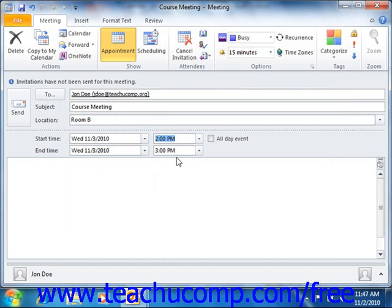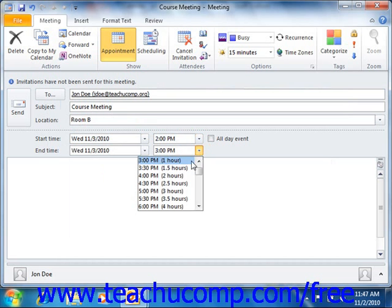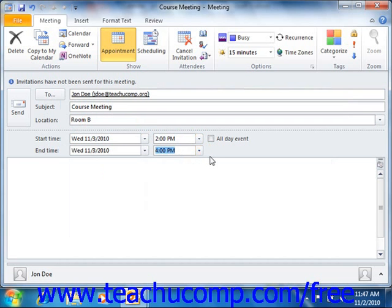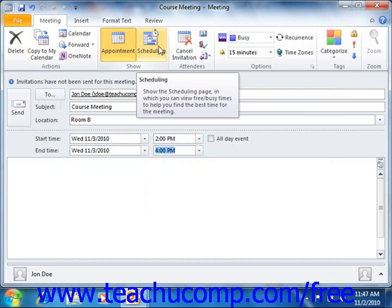Repeat the same process to set the end time as well. When setting meeting times, make sure that the attendees that you have invited aren't busy during the time selected. You can see how they have marked that time within their calendars for the meeting time that you have selected by clicking the Scheduling button that appears in the Show Group on the Meeting tab in the ribbon.